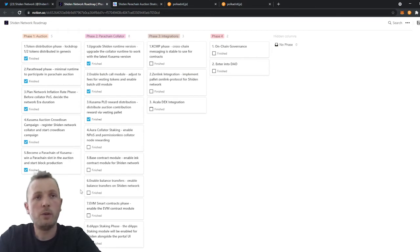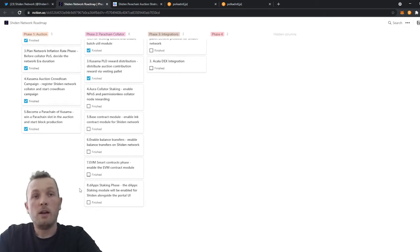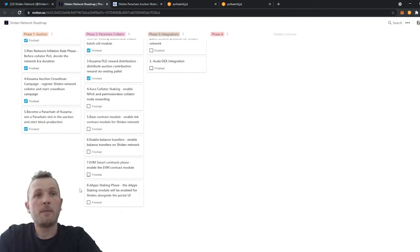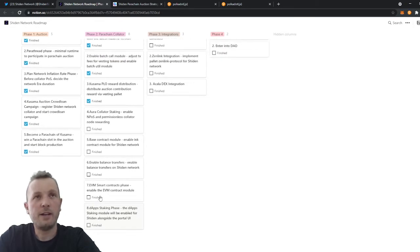Phase 2.7, we will enable the EVM smart contracts. And finally 2.8, we will implement dApp staking. This is where I'm very excited about and can't wait to see this live on Shiden Network.